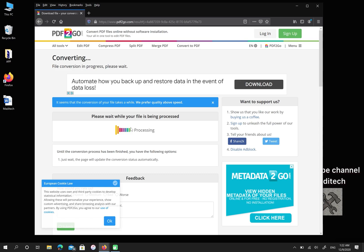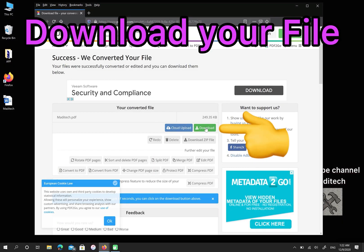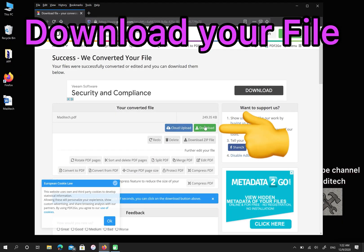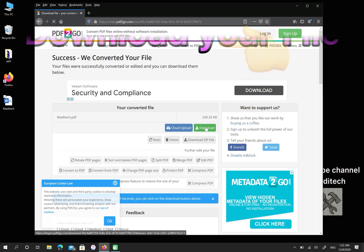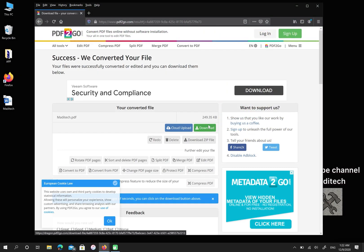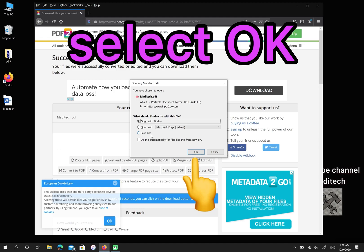After that, please download your file. Then, select OK.